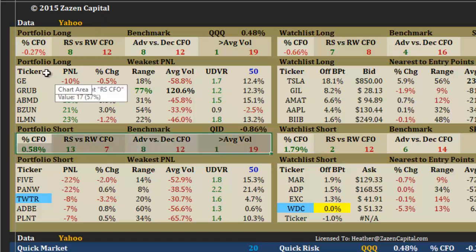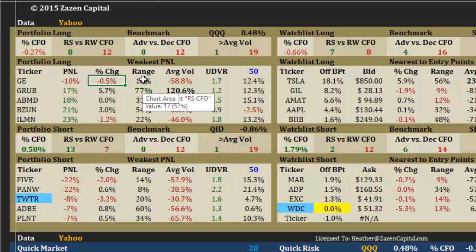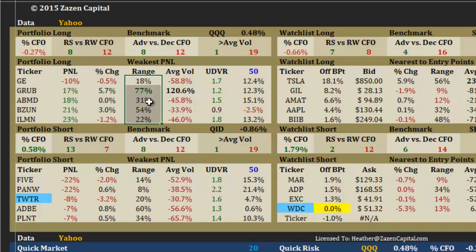It's very simple. You've got the tickers, the amount of profit or loss, the percent change for today. You have where prices are in the range for the day. If it's 90% it means it's near the high; if it's 10% it's near the low; 50% means it's in the middle of today's price action from high to low.